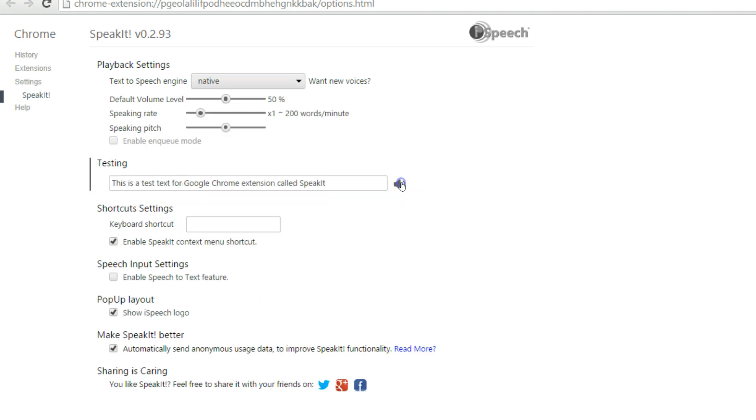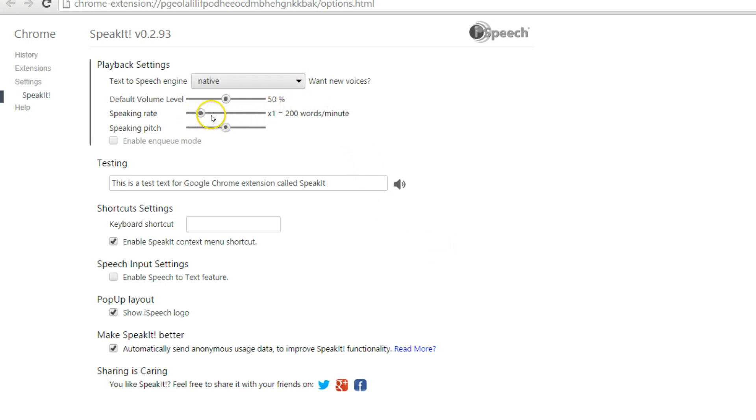Native? This is a test text for Google Chrome extension called SpeakIt. You can change it so that the reading is done at a faster rate or a slower rate.